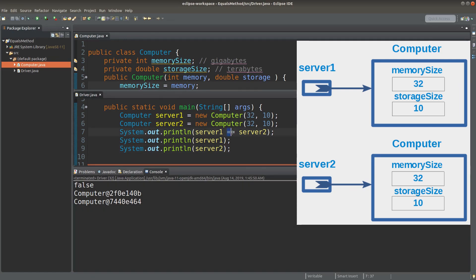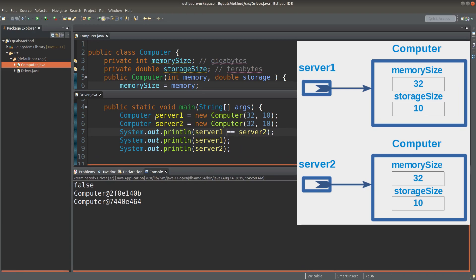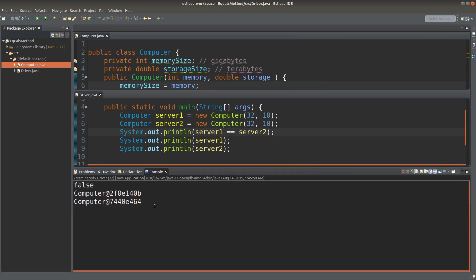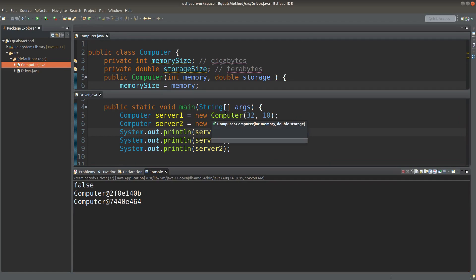For Java, we cannot say that the two computer objects are equal to each other if we simply use the two equal signs combined together. Because we are simply comparing the references stored in each of the reference variables. So if we want to compare the contents of the two objects, how can we do that?